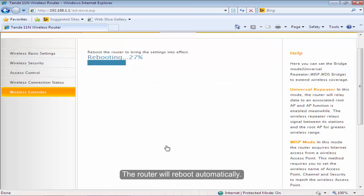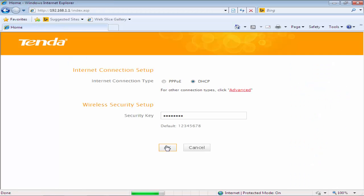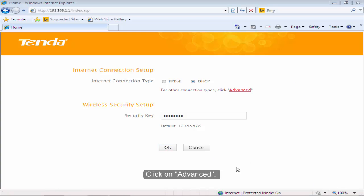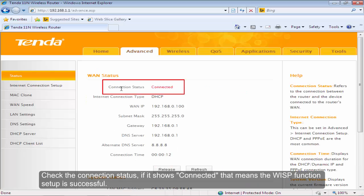The router will reboot automatically. Click on Advanced. Check the connection status.